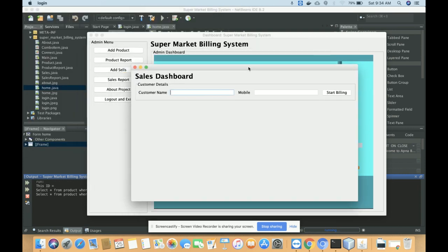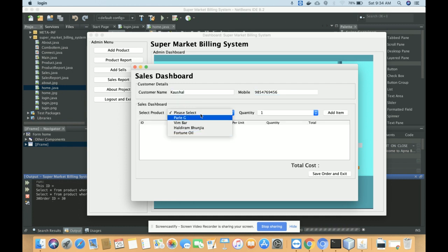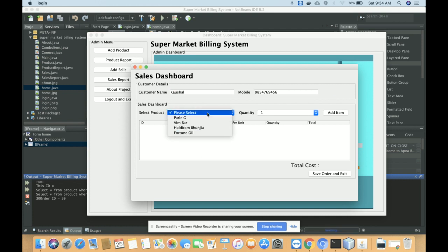The second feature is Add Sales — this is the sales dashboard from where you can sell products. Here you need to enter the customer name and mobile number. Once you click Start Sale, you will get the sales cart. From the dropdown, you will see all of the products you have added from the Add Product screen.